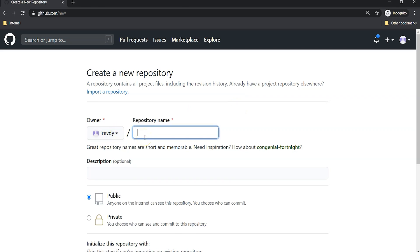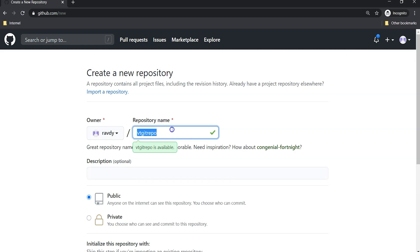I'm going to name it as Valaxy Technologies Git Repo. I'm just going to give a relevant name so that it is easy for us to remember. This is Valaxy Technologies Git Repo.